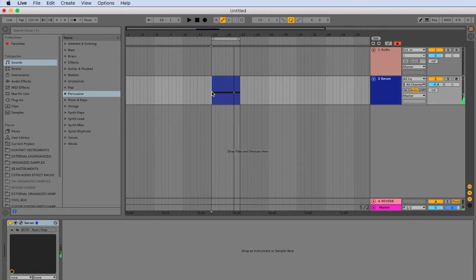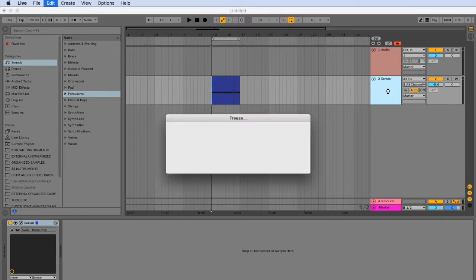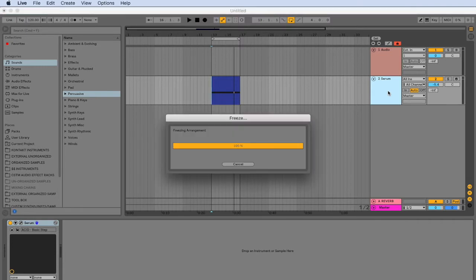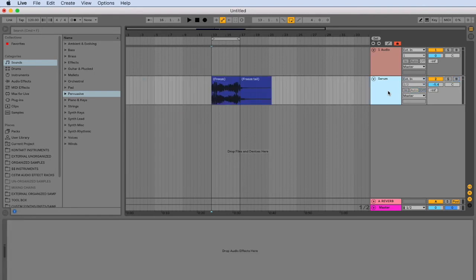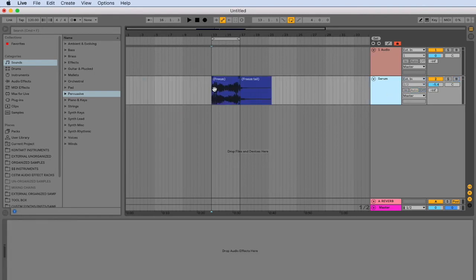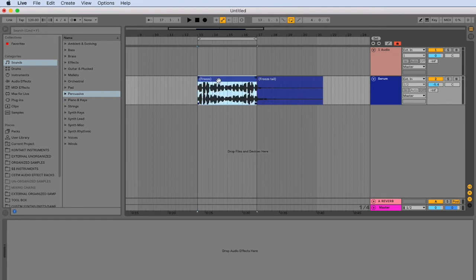So we're going to go ahead and freeze this track. Going to use the command shift equal sign to do this. As you can see, the track is now frozen using this new key command and using our second key command that we have created for flatten the command shift minus. The MIDI clip is now flattened to audio. It has performed exactly the key command that we want it to.